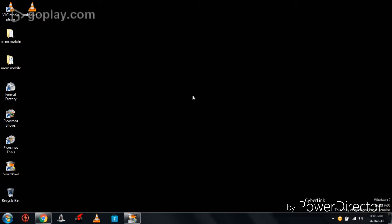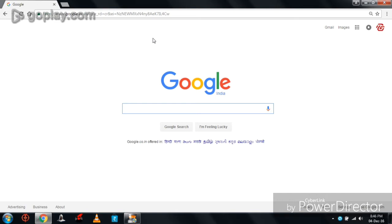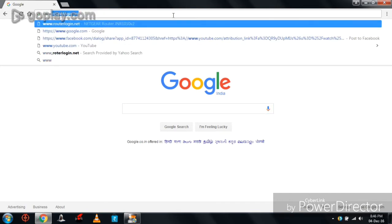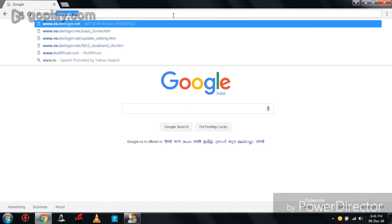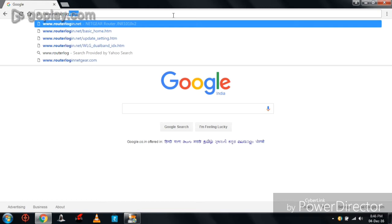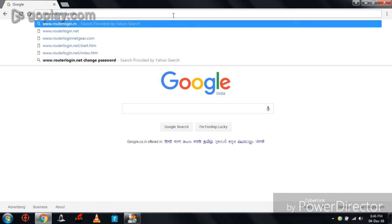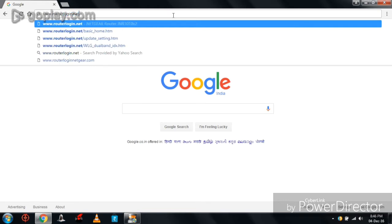I have a Netgear router, so I am doing a review on it. First, I am opening the Chrome browser and entering the URL as www.routerlogin.net.